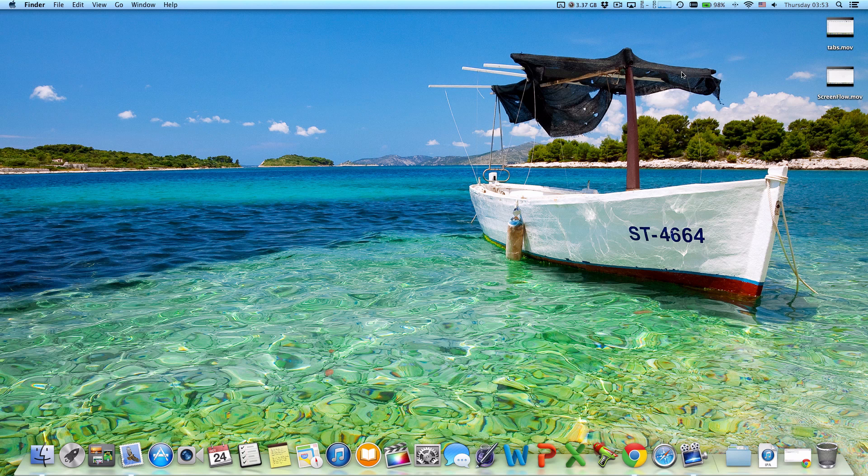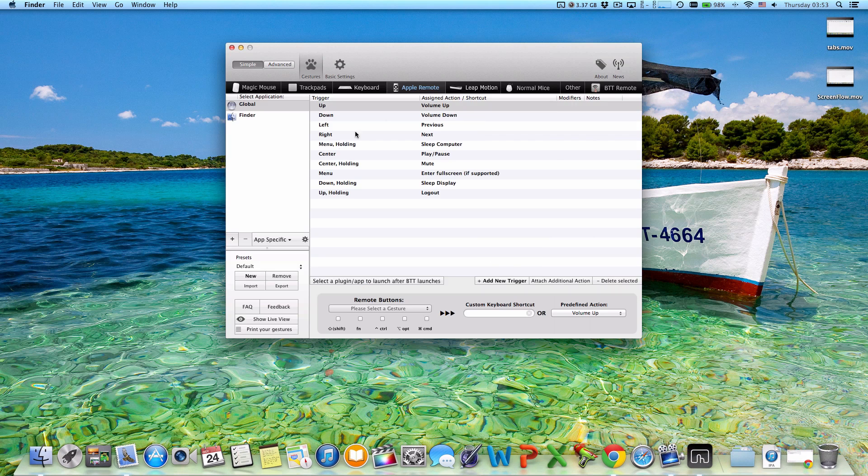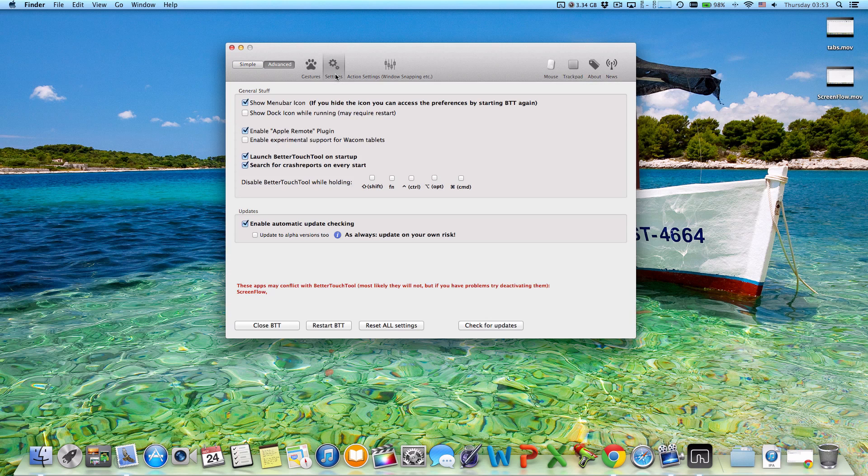And be sure also to always update, or just set in advanced that you always want to update. And by the way, every time you restart your Mac, it's just gonna disappear from the status bar here.